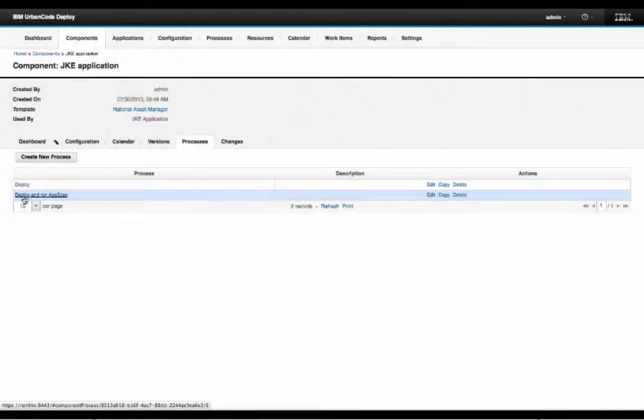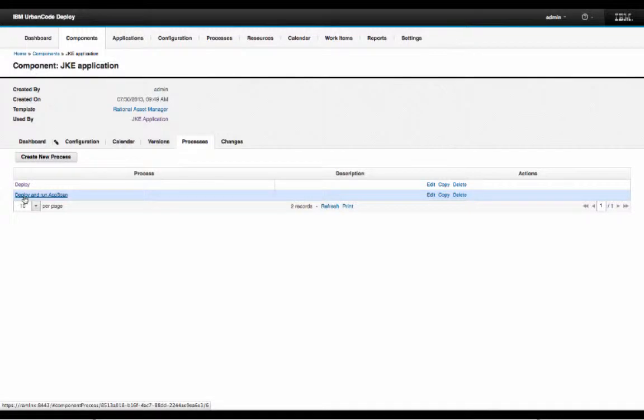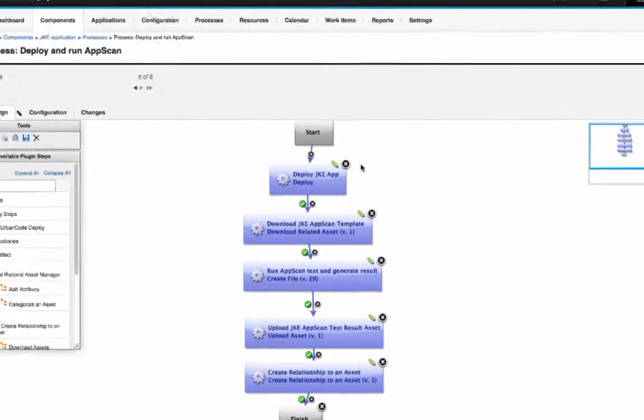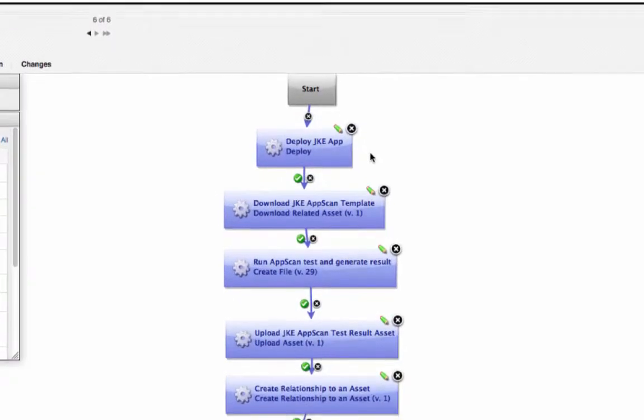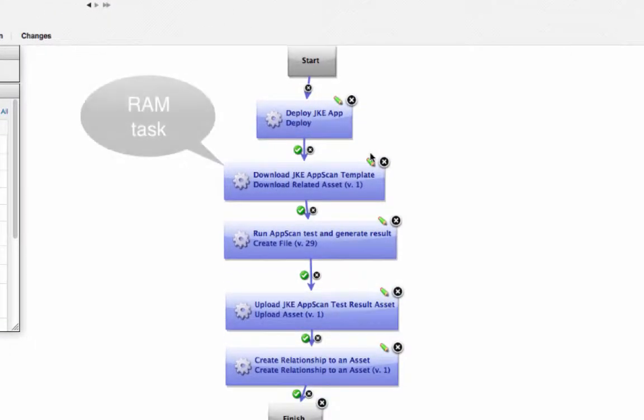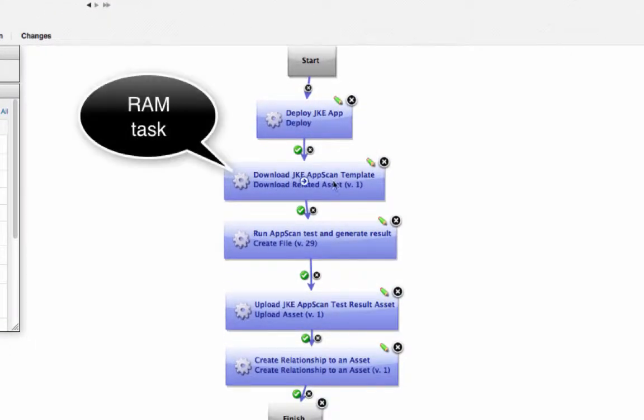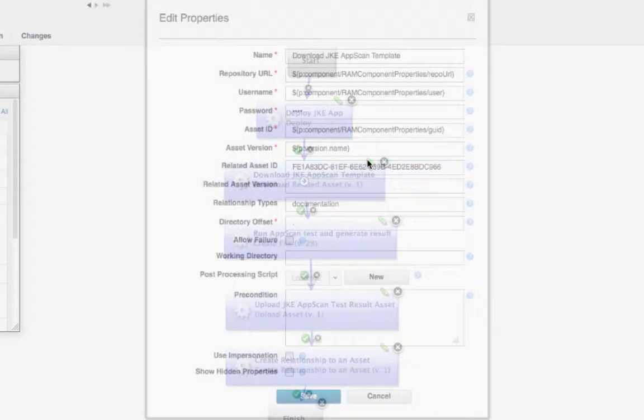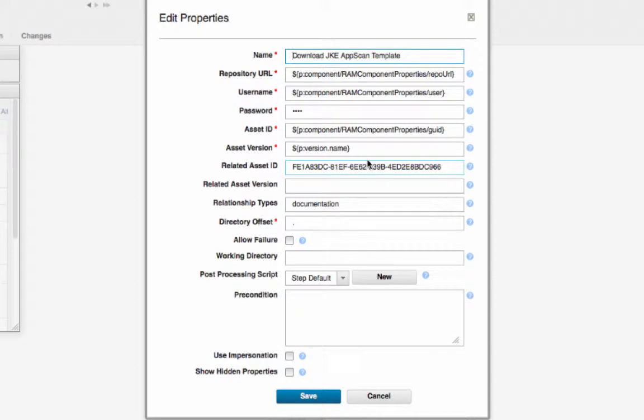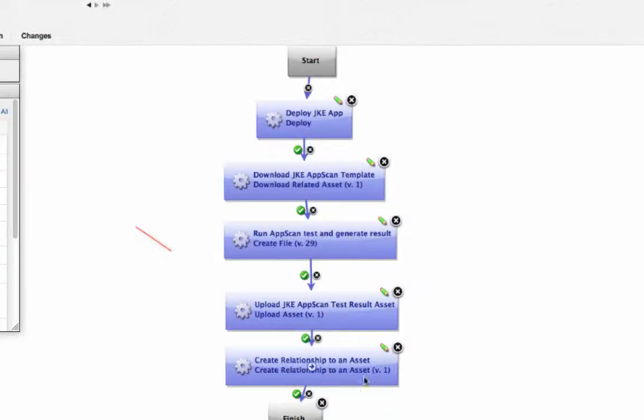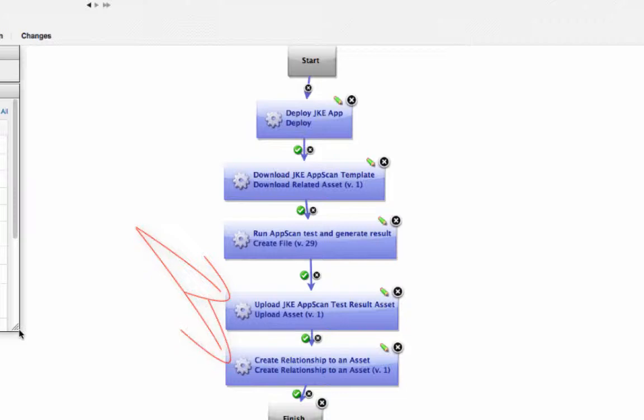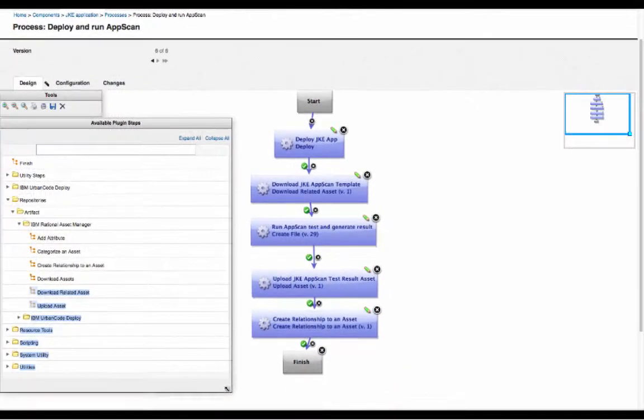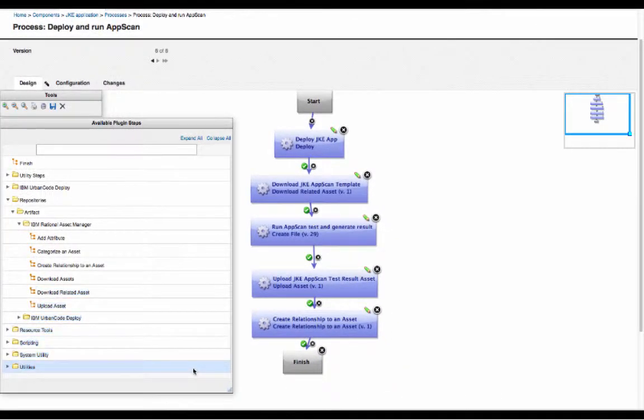We have here another process to deploy and run an app scan, which called the previous process to just deploy, but we also use RAM task here to download the related scan template, the template we need to scan against, and then publish the report back to RAM with a link to the tested application. To get this RAM task in uDeploy, you will have to download the RAM plugin from the RAM extension page.